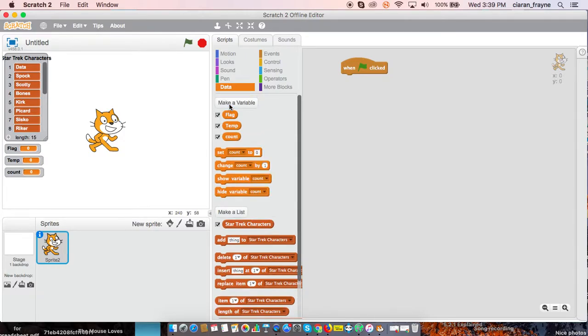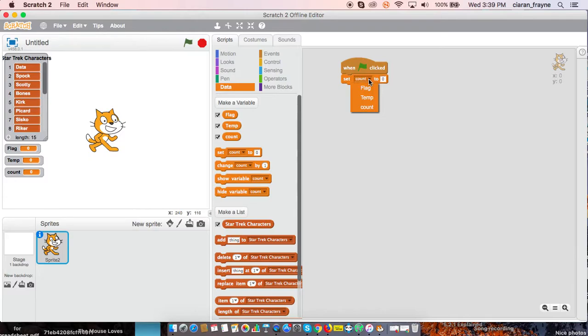Just like with the random sort, we will begin by setting, and we will set our flag to one.